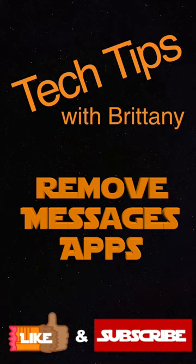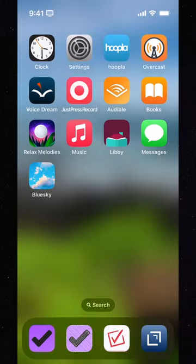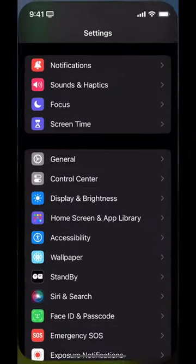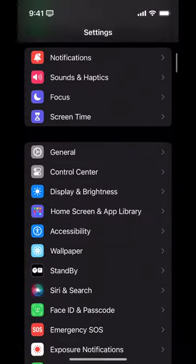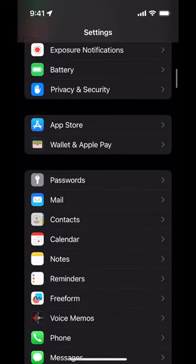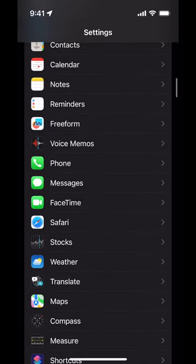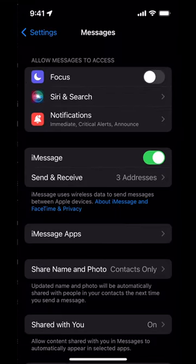Let's see how to remove an app from only the Messages app. We're going to open up Settings, scroll down to Messages, and it's in iMessage Apps.